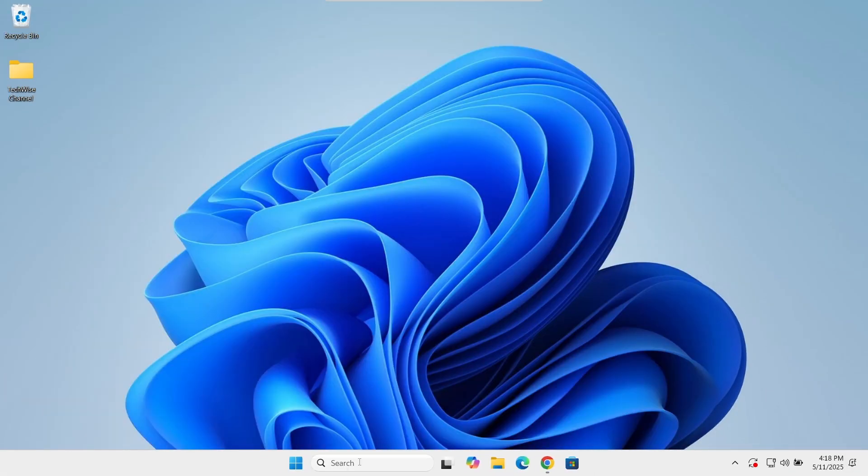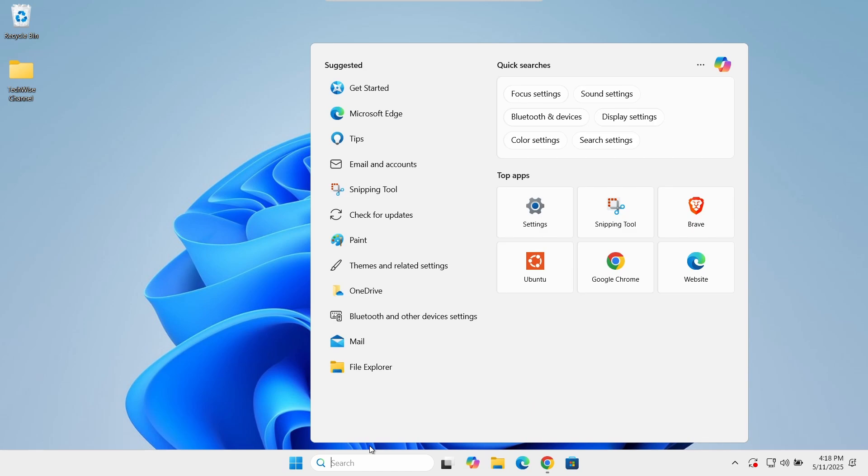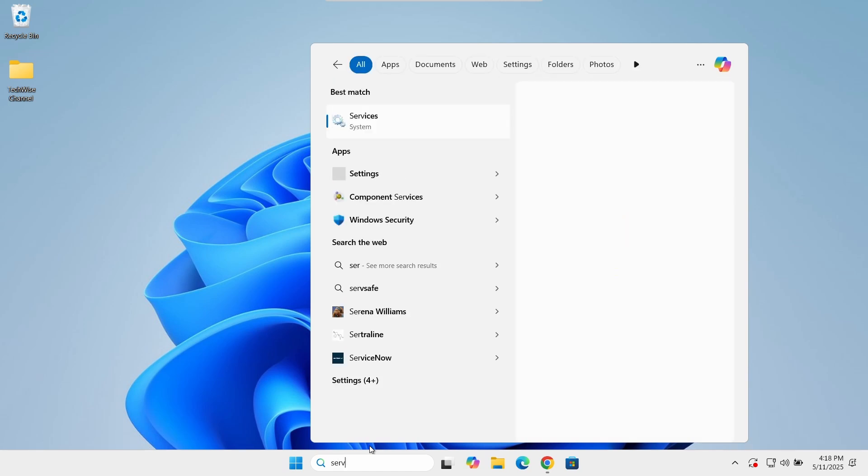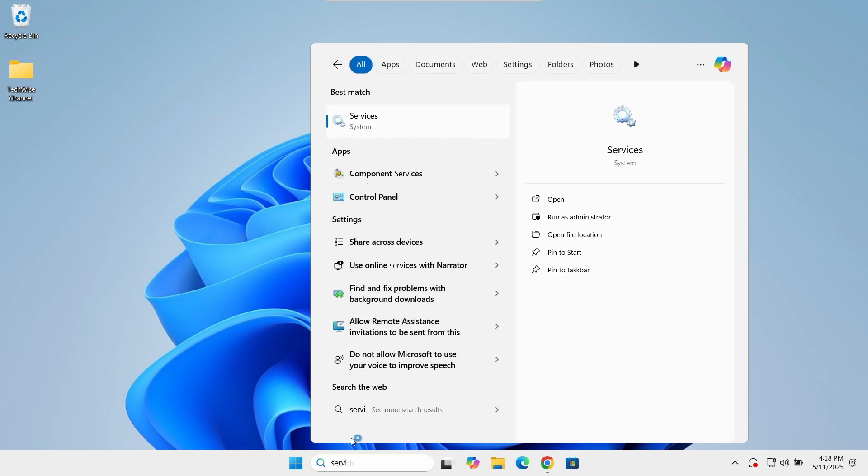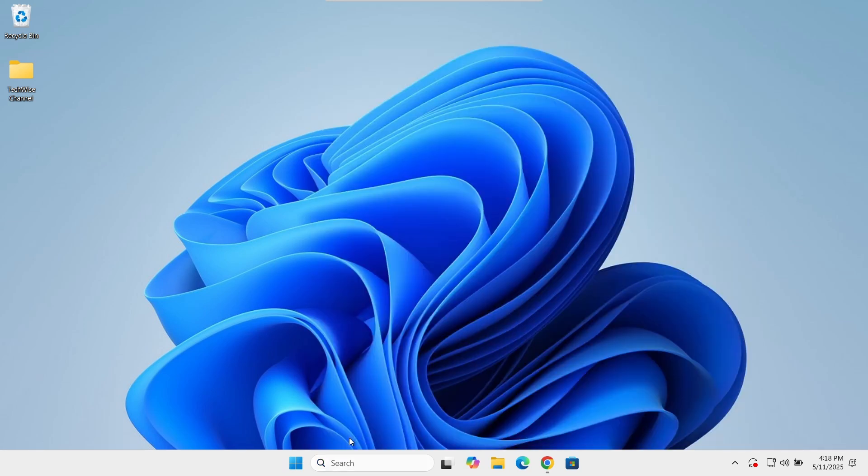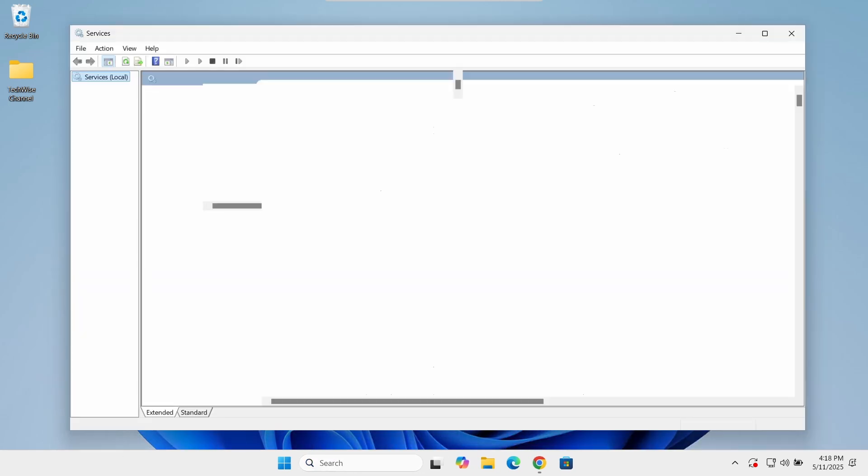Click on the search bar in the taskbar and type services. Open Windows services from the list.